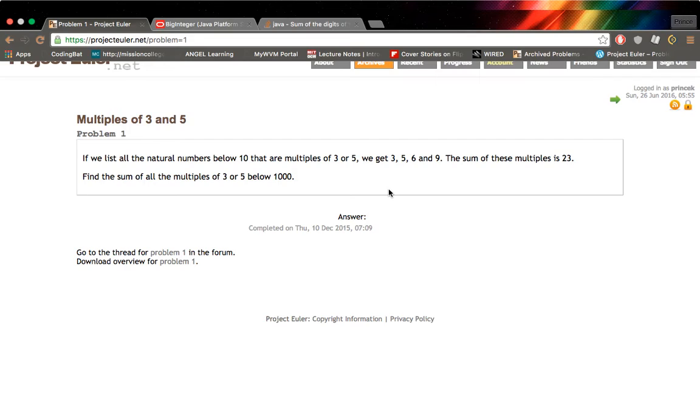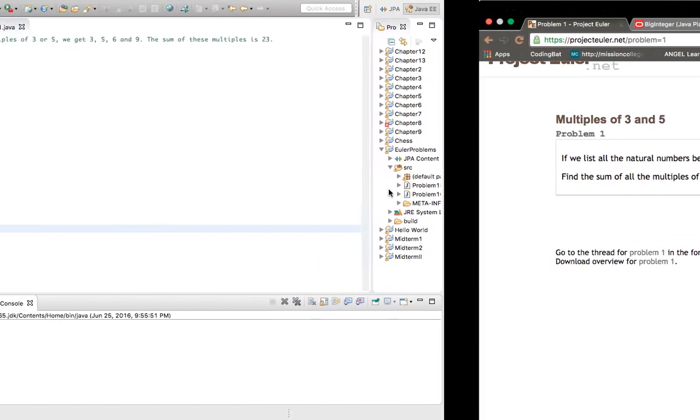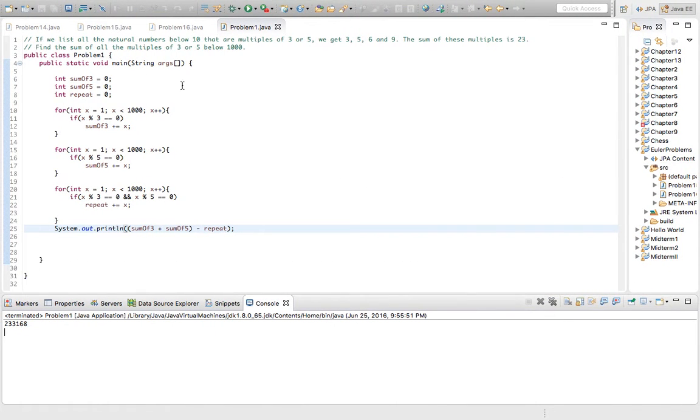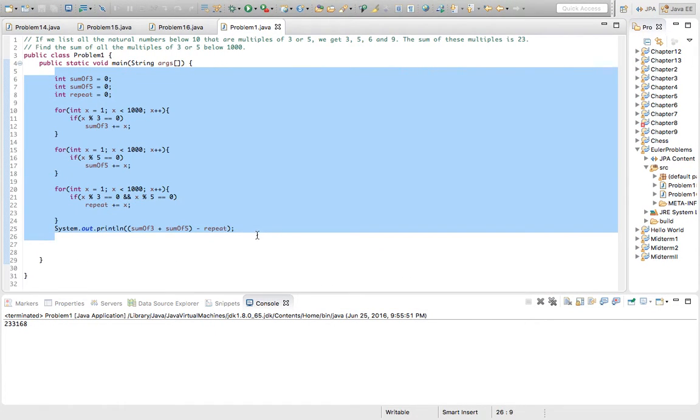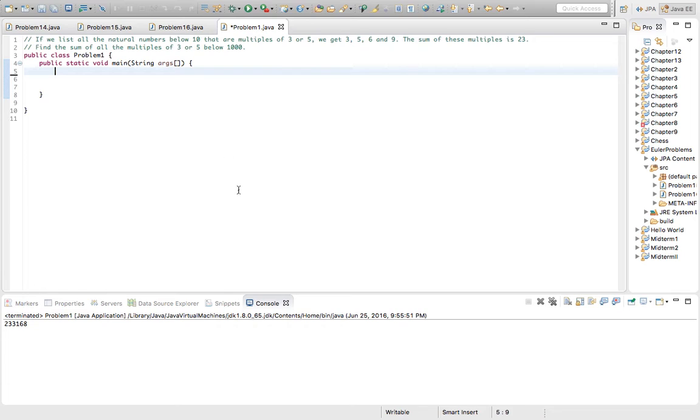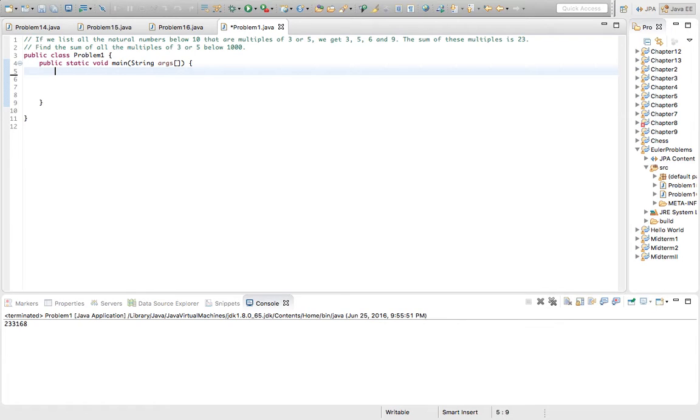So first you have to start by finding all the multiples of 3 or 5. A multiple is basically a number that's evenly divisible by 3 or 5, so we get the remainder 0.